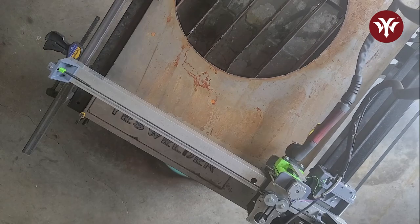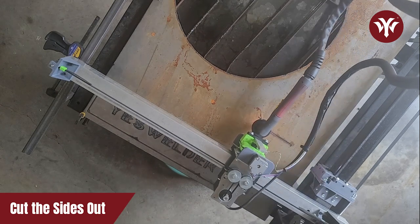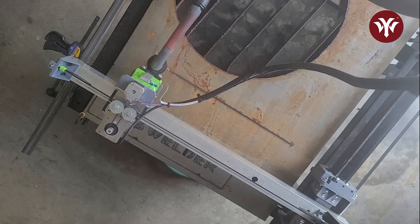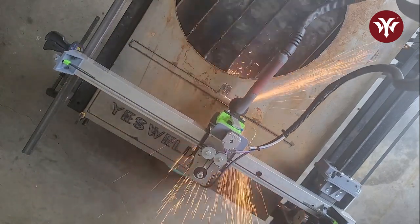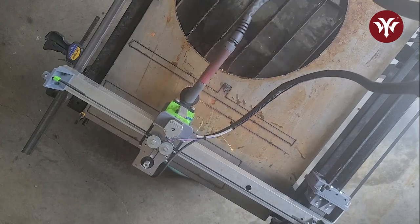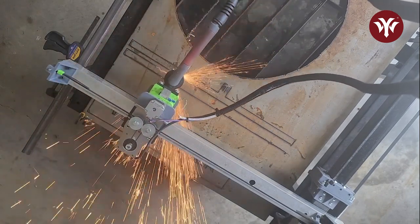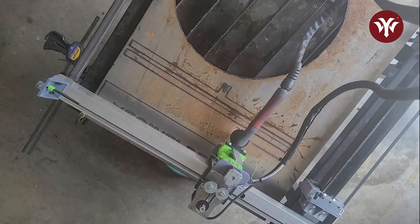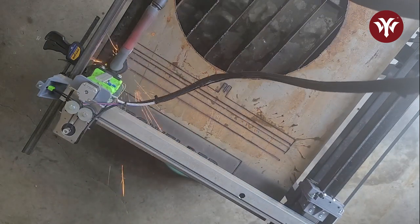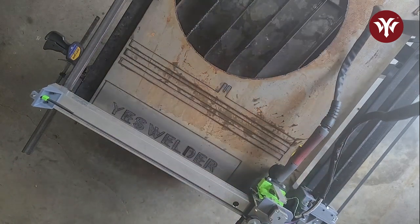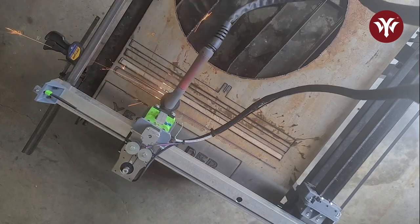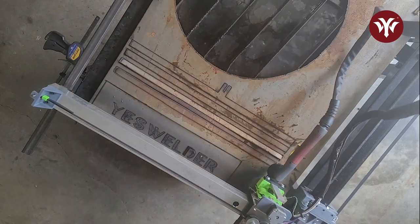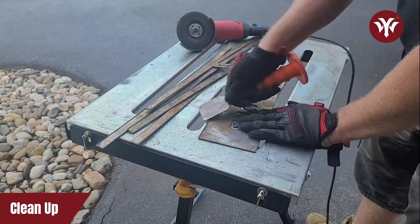With the main part of the sign cut out, the next thing to do is just cut the sides out. With everything cut out, the next thing to do is clean it up.